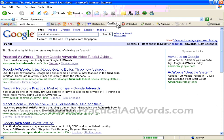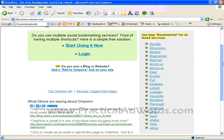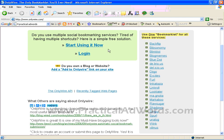So, what is actually OnlyWire.com? OnlyWire.com is the only bookmarklet you ever need, as the slogan indicates. If you have experience with social bookmarking services, OnlyWire makes them much easier because it uses only one button to bookmark your site across all the listed services.